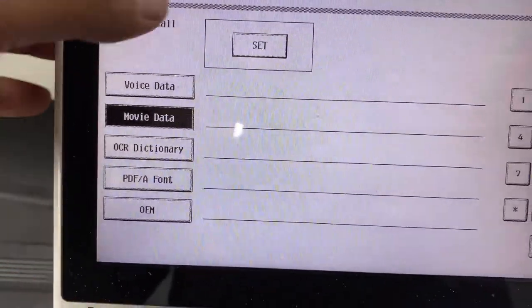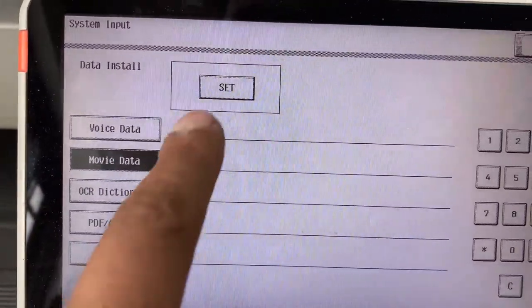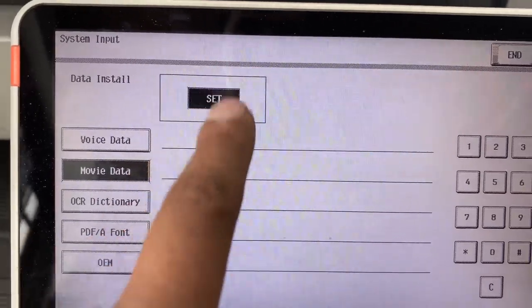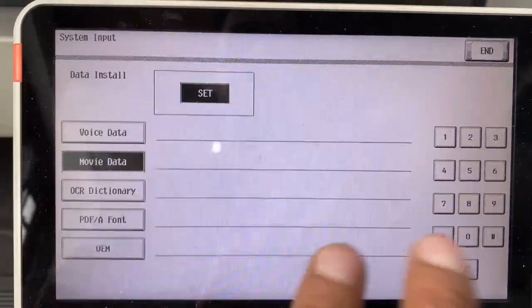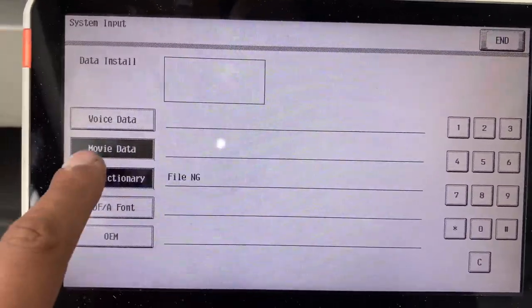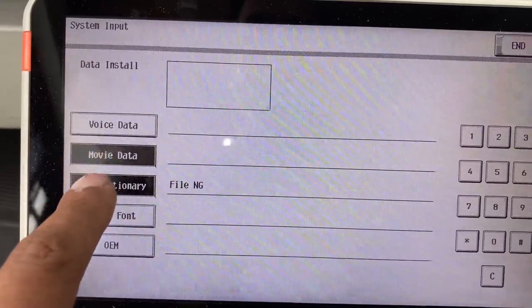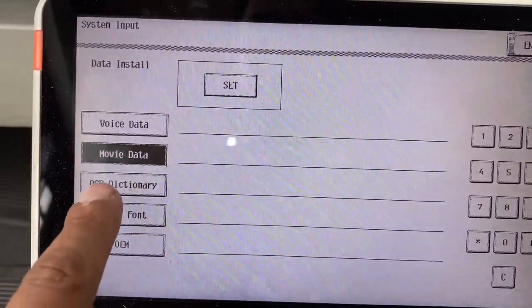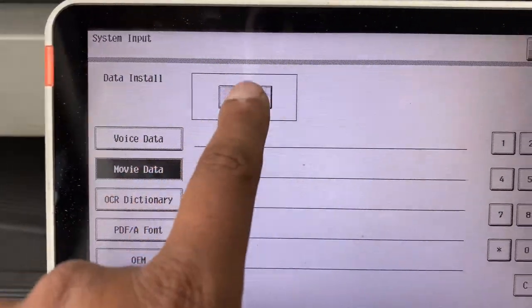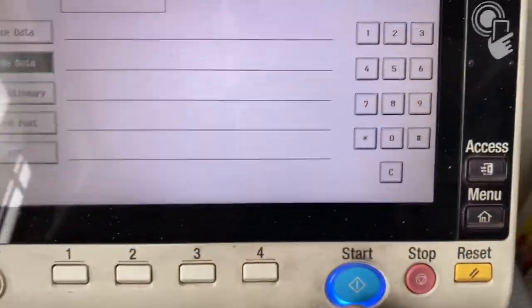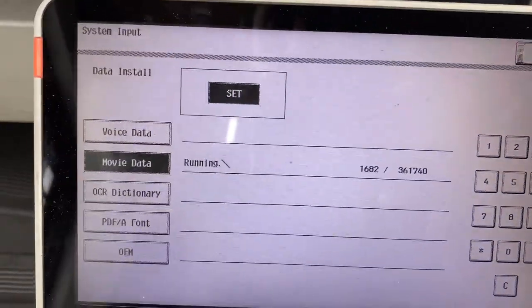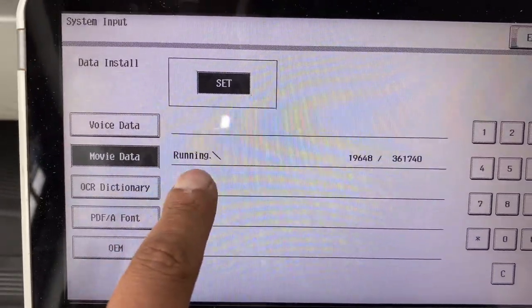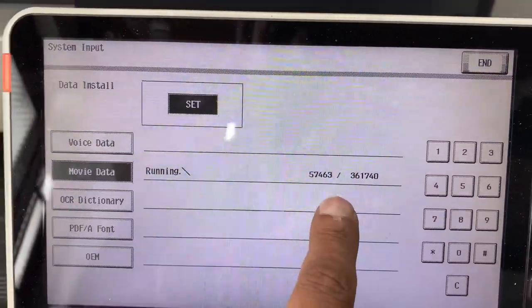We need to set, we need to unhide. We need to click movie data, we need to set movie data.